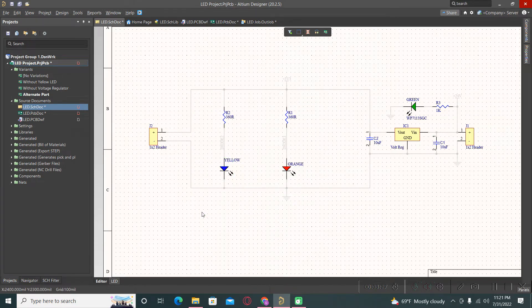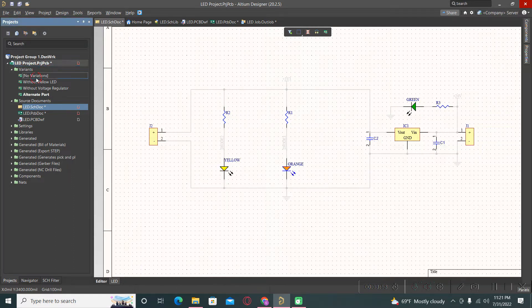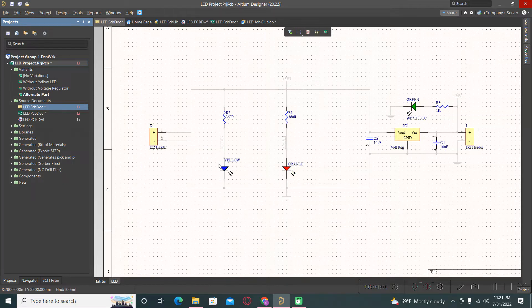So now we have this variant 'alternate part' where for these two LEDs, instead of yellow and orange, we have alternate parts blue and red. If we go to no variation options, these are the original ones. If we go back to the alternate part, we have these two variants: yellow and orange.